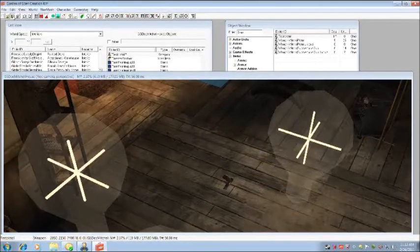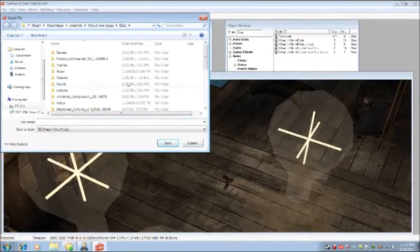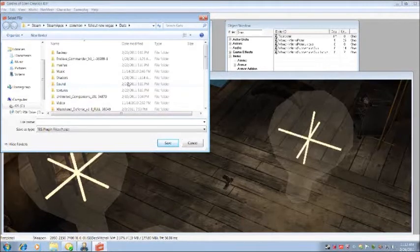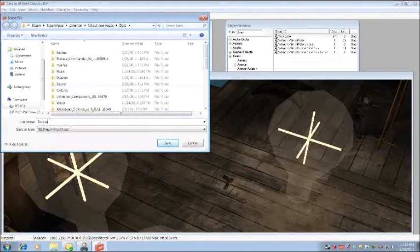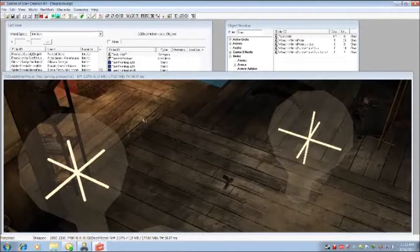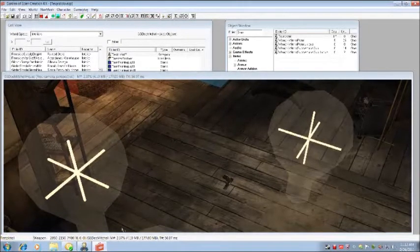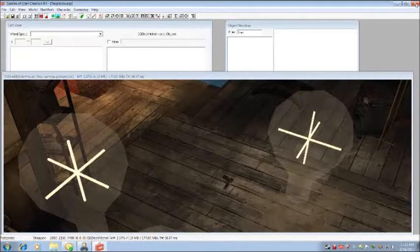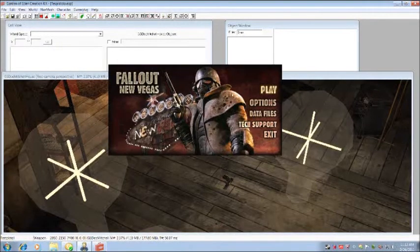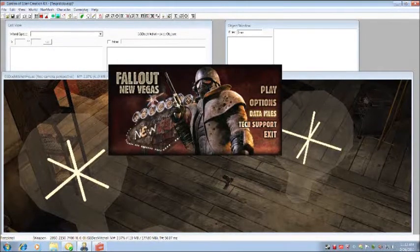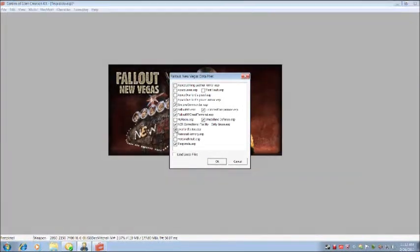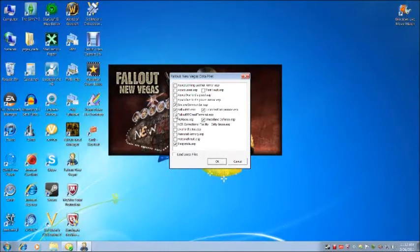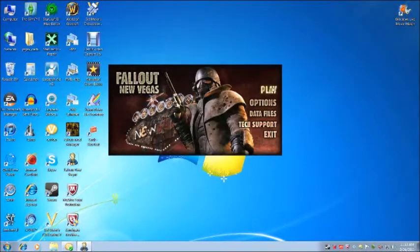We're done, okay. And you're going to want to save it as test pistol, test pistola. Save to your data, of course, it's a mod you want to save it to your data. Okay, close that. Open the Fallout New Vegas data files, test pistola, activate it. I'm going to deactivate everything else. Play.